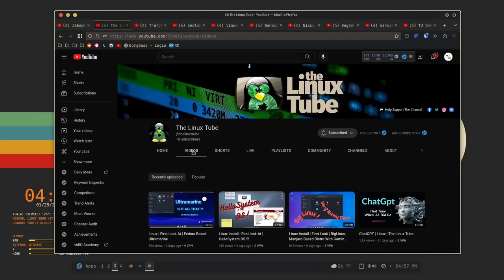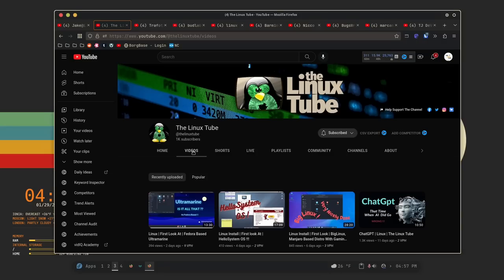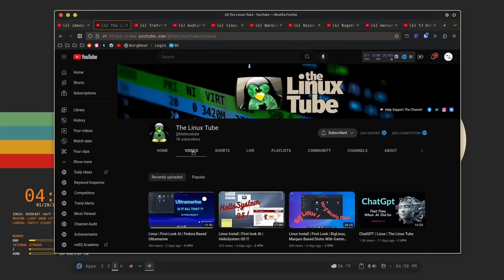The second channel that I want to shout out to is the LinuxTube. LinuxTube does a lot of stuff when it comes to distro reviews. Now, I'm on the fence about distro reviews, so I'm not the biggest fan of distro reviews. But one of the things that I like about this channel is that he finds some really obscure distros that you may have never heard of before.